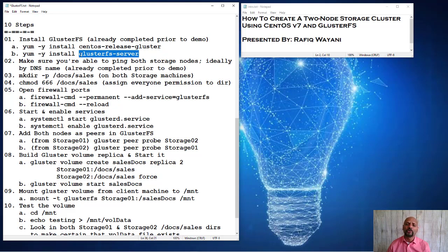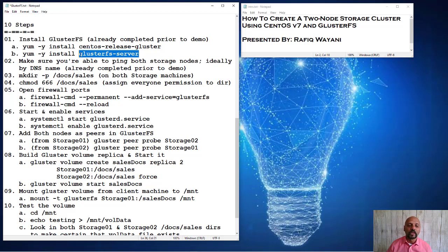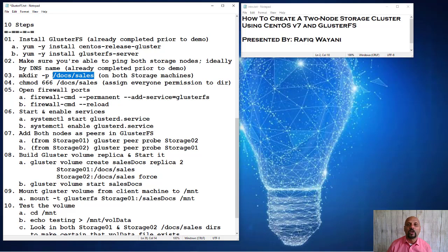And you want to also ideally make sure that both of the nodes, both storage nodes are accessible and you're able to use them and connect to them utilizing DNS names.